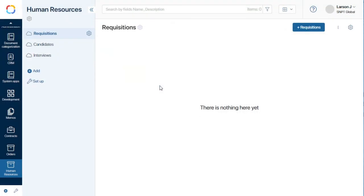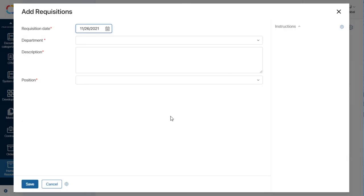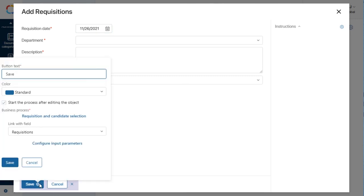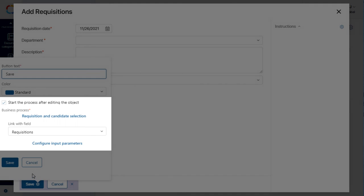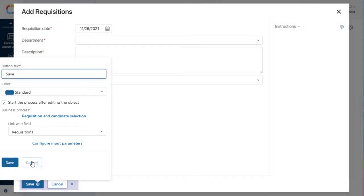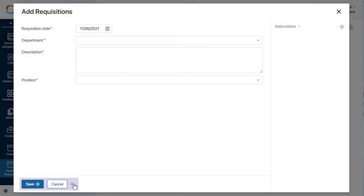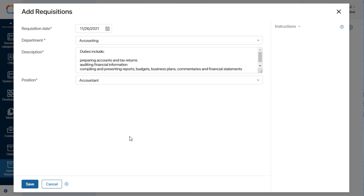Since I created and modeled this process from the page of the Requisitions app, it is now associated with the app — meaning it is directly linked to the save button on the page for creating new requisitions. So the hiring manager adds a new requisition and fills out the form.